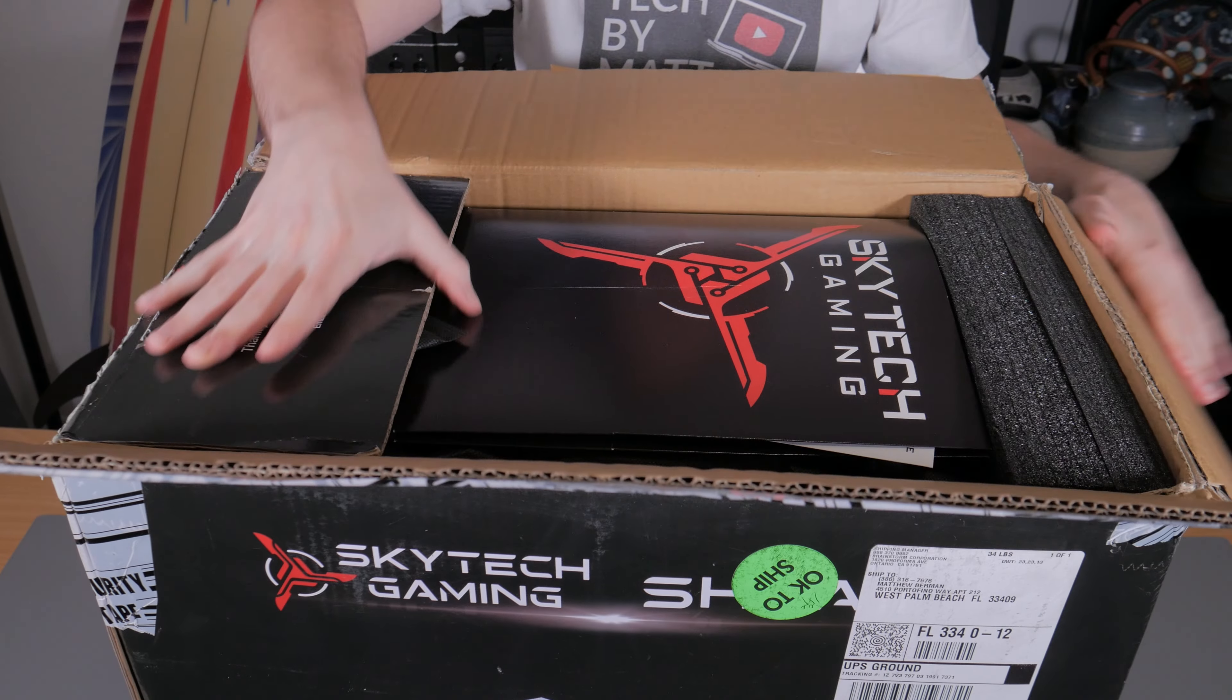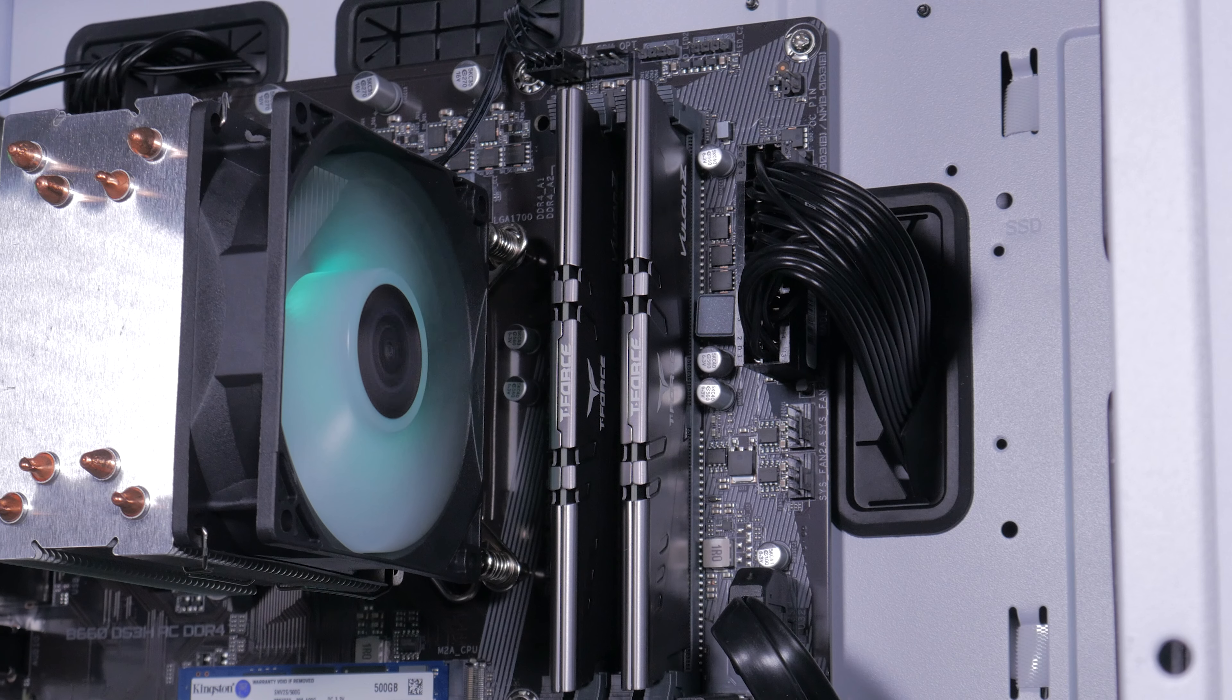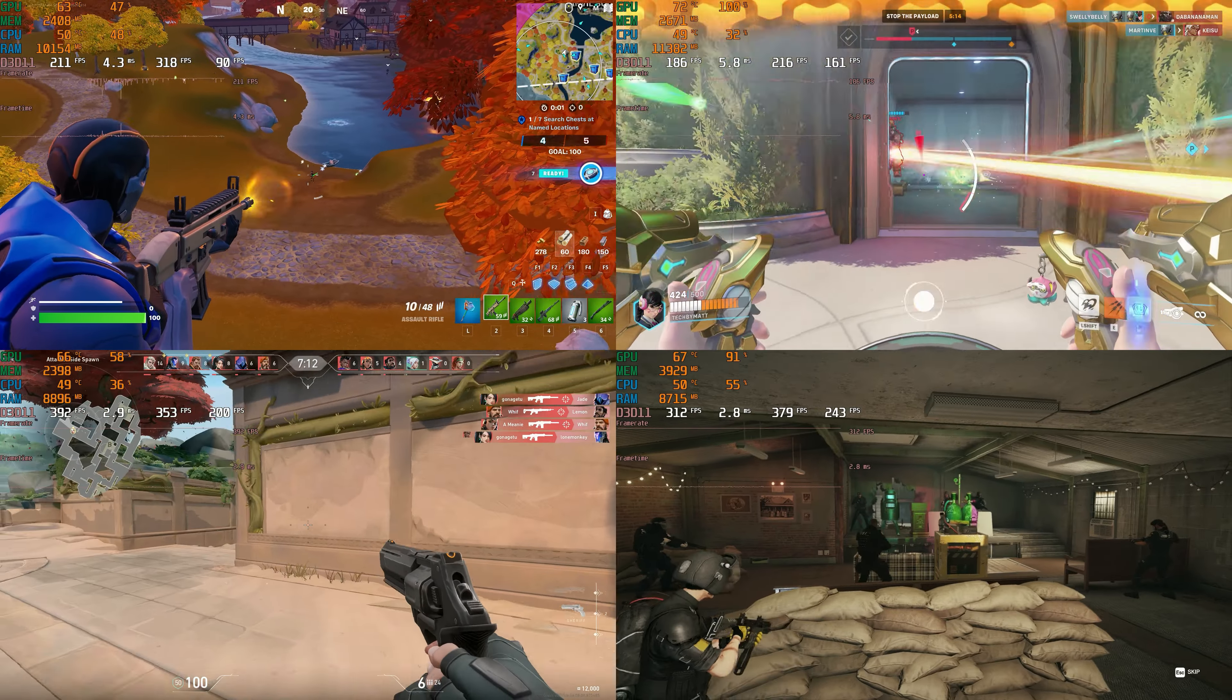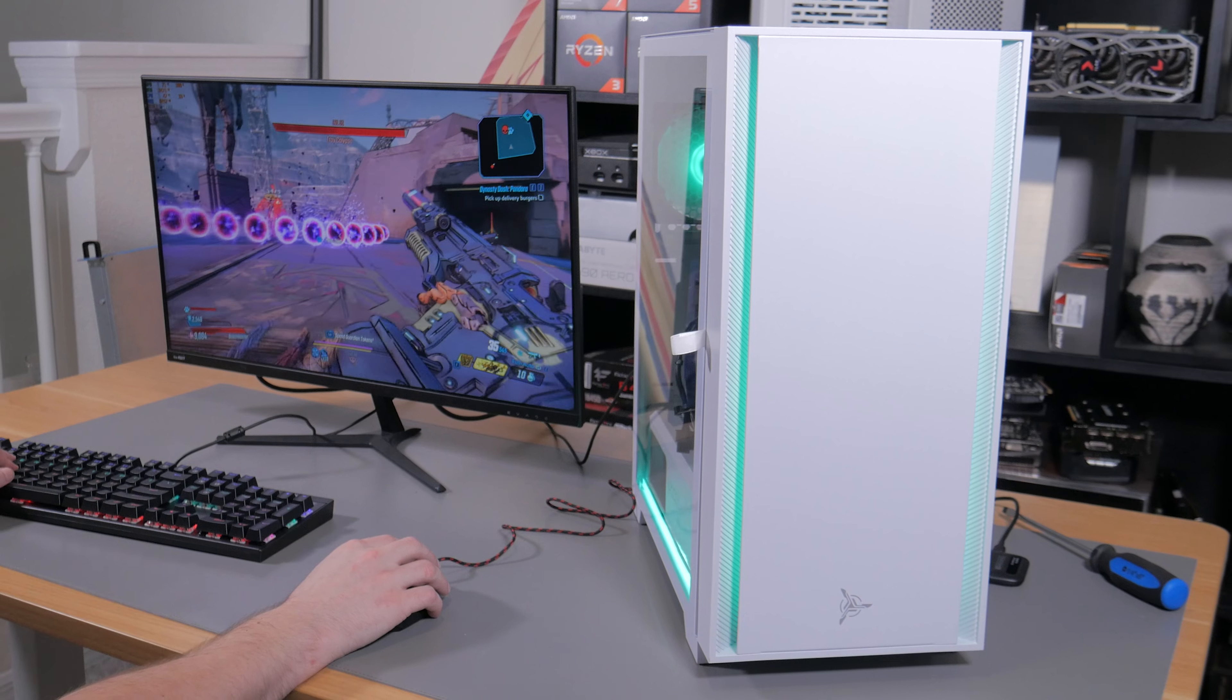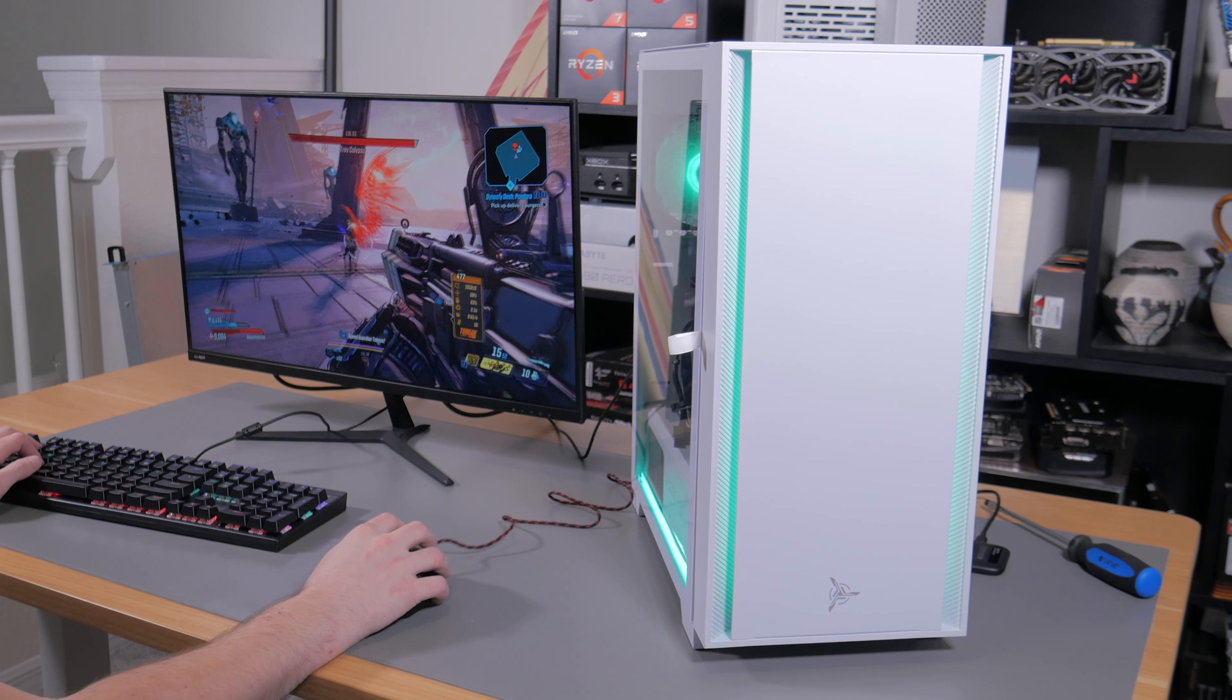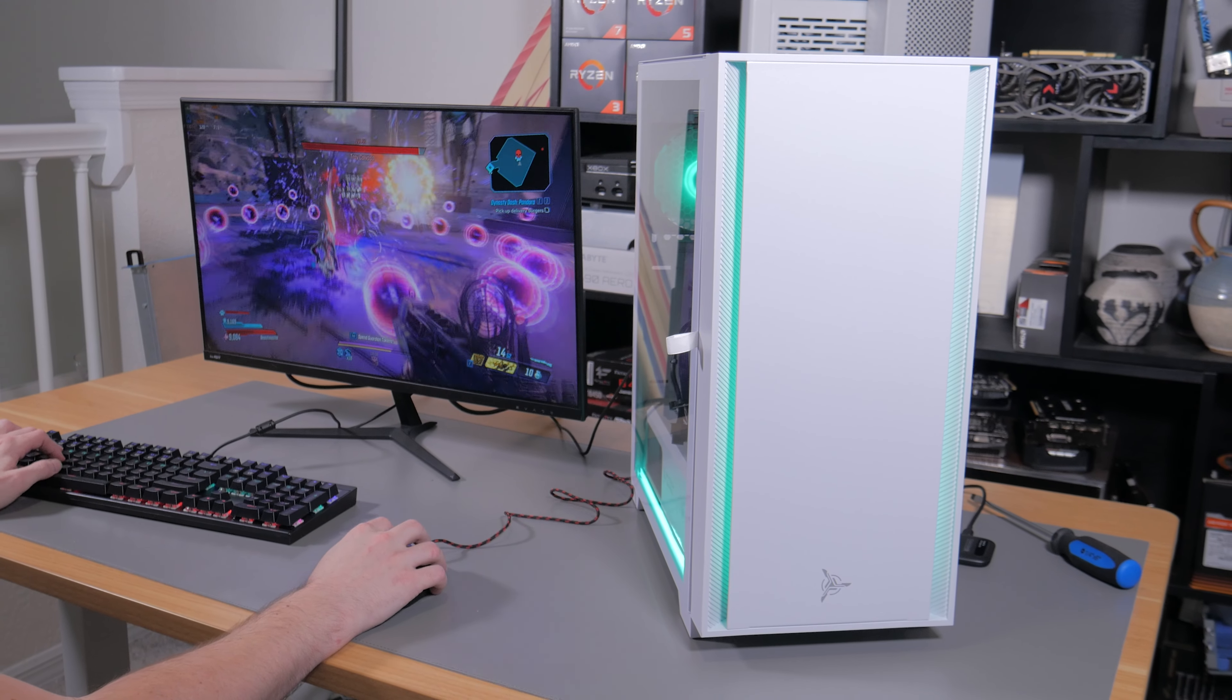In today's video we're going to be going over the unboxing and setup experience, talk about all the parts going inside of it, go over how this system performs in today's most popular titles, and finally do a price analysis to see the cost difference of building this same system yourself versus just buying one pre-built. So without further ado, let's dive right in.